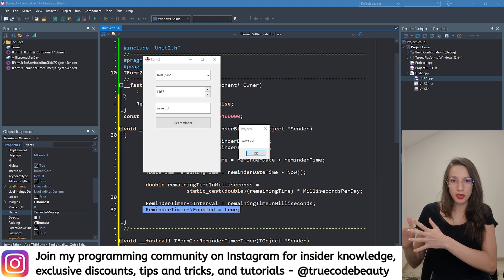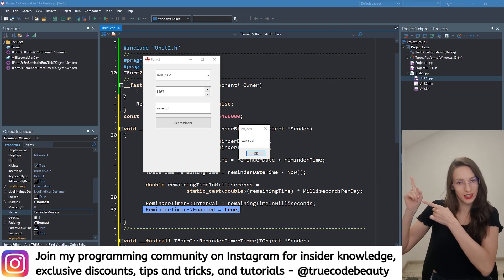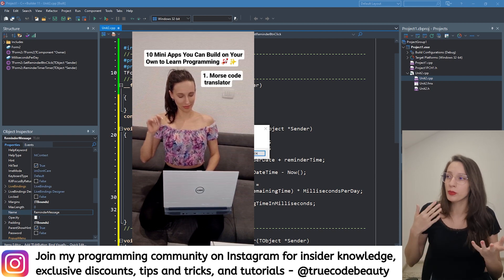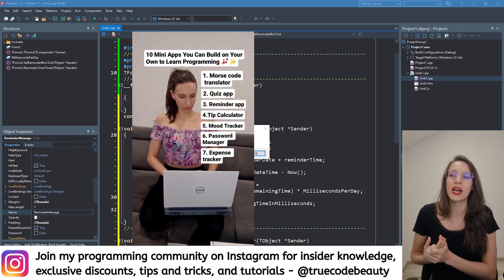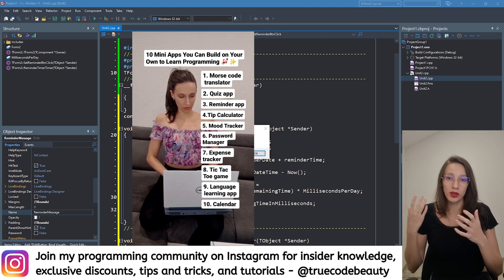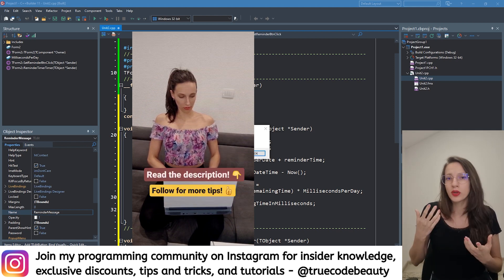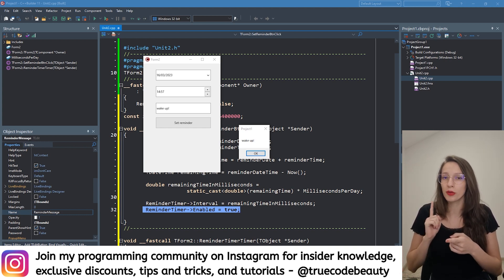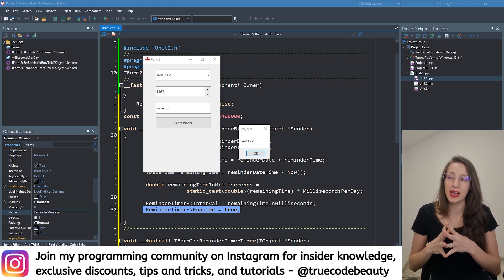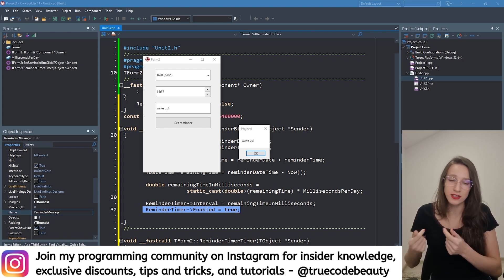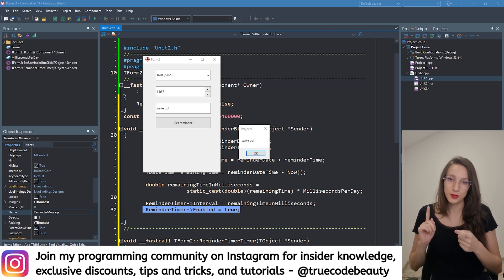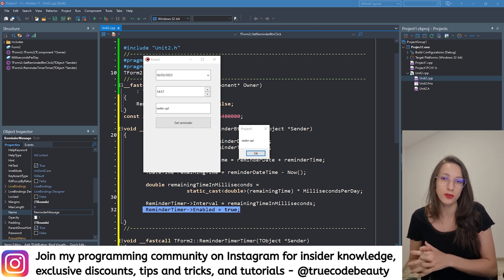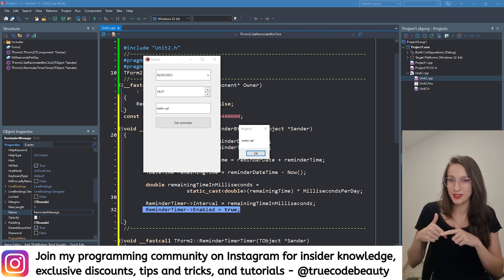At the beginning of this video I promised to give you ideas to practice programming on your own. This project was inspired by one of my reels, and you guys asked me to help implement some of these projects. If you want more ideas, tips, and best practices, follow me on Instagram — I'm a lot more active there. The link for my Instagram profile will be in the description.